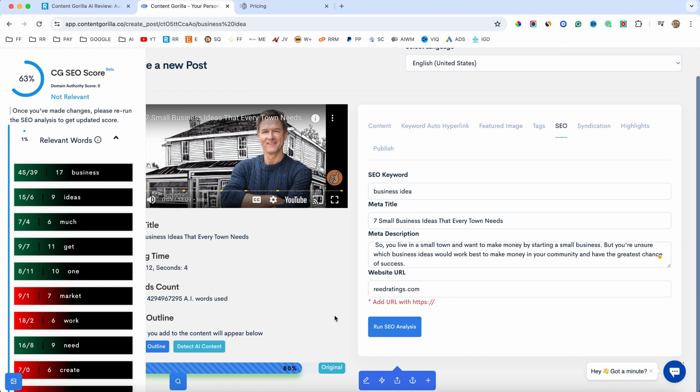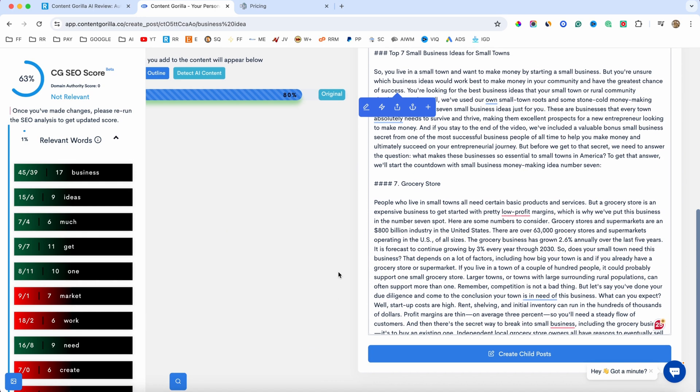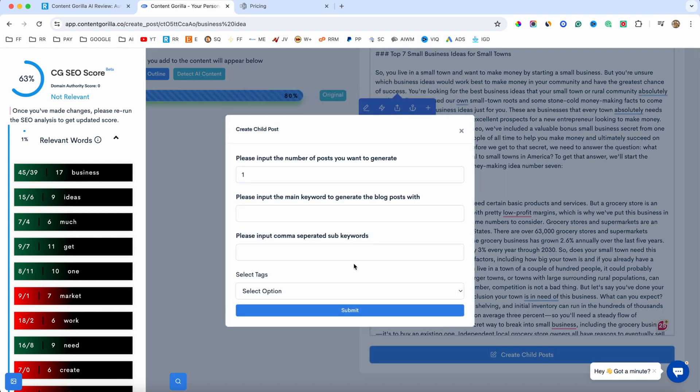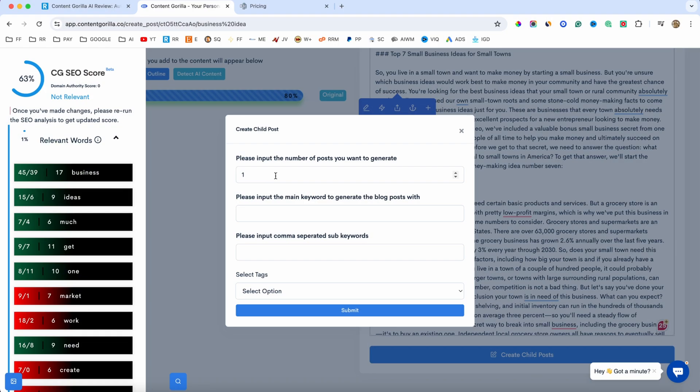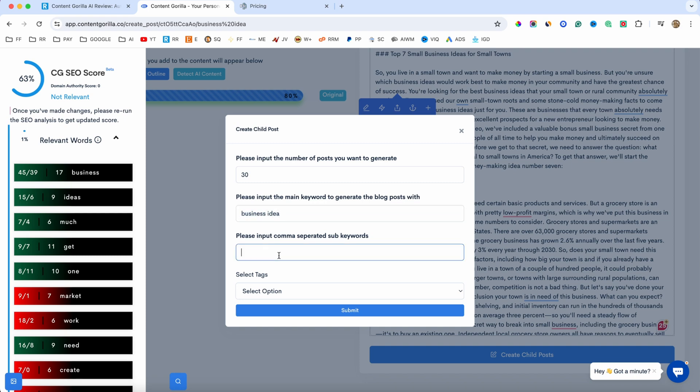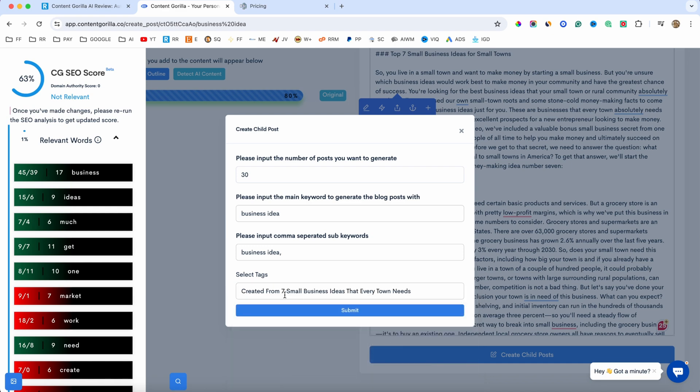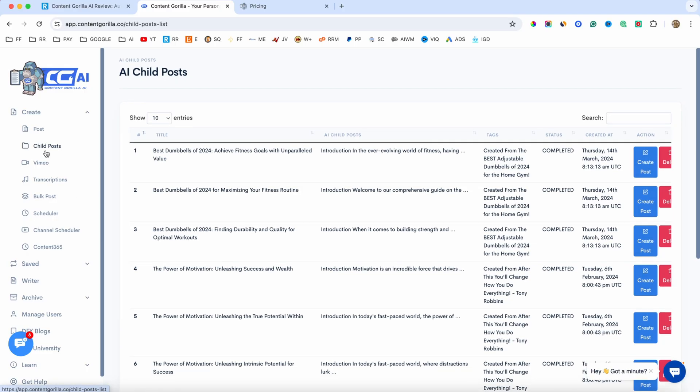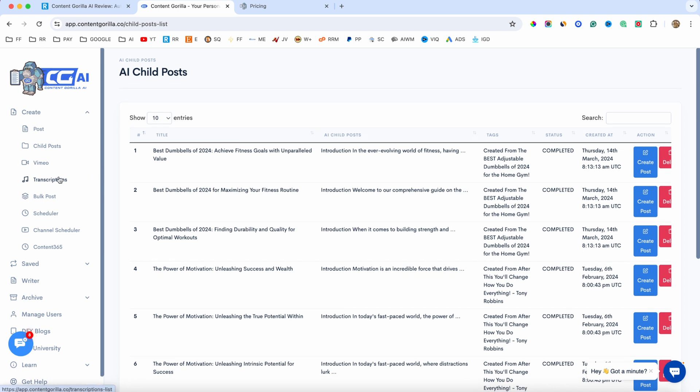Now, let me show you another really cool feature. If I go to content here, we have at the bottom, create child posts. So, what this does, for example, let's say you have a video, like one hour long video, two hours long video, maybe a podcast, you can turn that podcast into up to 30 different articles, which is really cool. We have create child posts. So, how many, you can go up to 30. You will have the main keyword, like business idea. And also, we have sub keywords. And then we have the tags. And you can click on submit. And now, it's going to generate 30 articles related to that podcast, which I think this is a really great feature. And if you go here to child post, they will be added in here automatically.